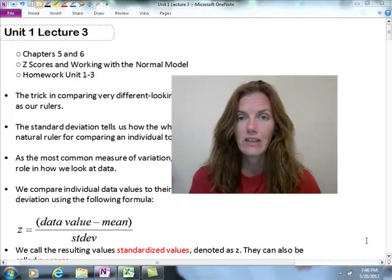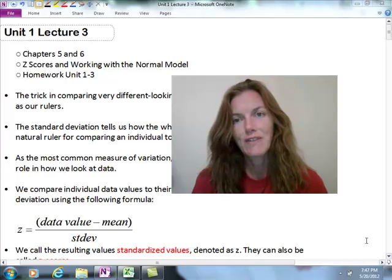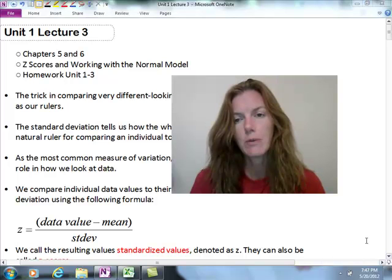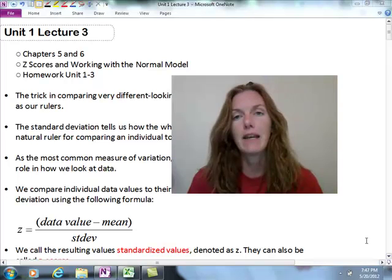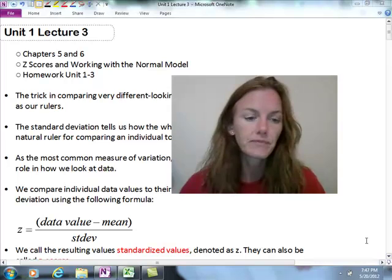Hey guys, today we're going to take a look at the third lecture. This is the last lecture for Unit 1 where we're going to start looking at the normal model and Z-scores. We have some applications that I think you're going to find interesting. This is also going to help you with your homework, especially using Excel to get our percentages with the normal model. Let's get started.